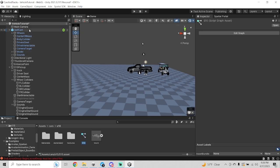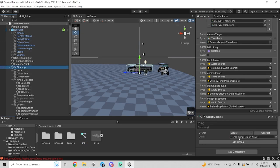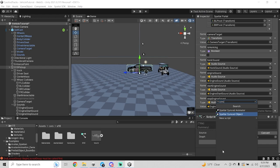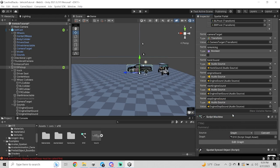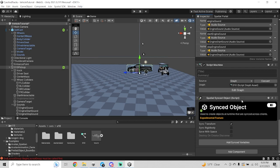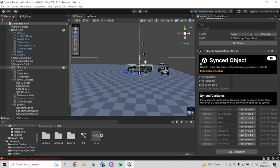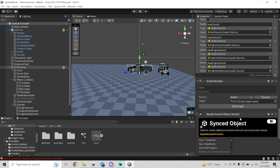Now we're going to add one last component to the top-level object, which is the Spatial Synced Object component. Once you have that added, leave all defaults and make sure Sync Transform is checked. Then add synced variables by clicking that button. The variables you want to sync are: Is Controlled, Drive, Steer, Brake, and Is Honking. Once you have these, you're pretty much done.